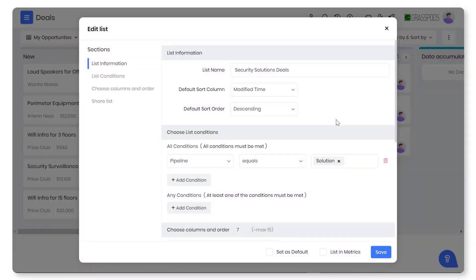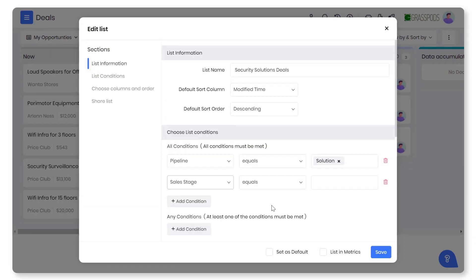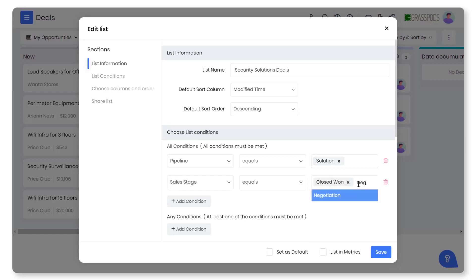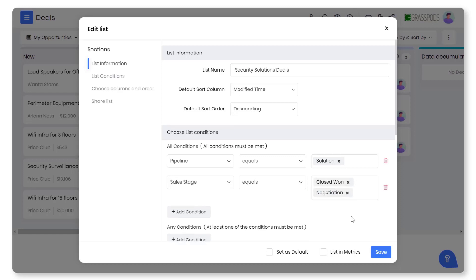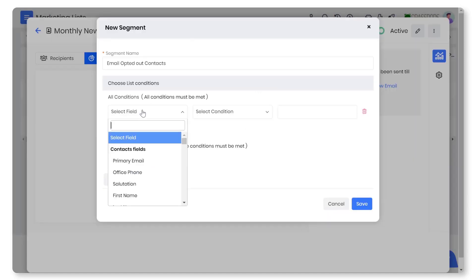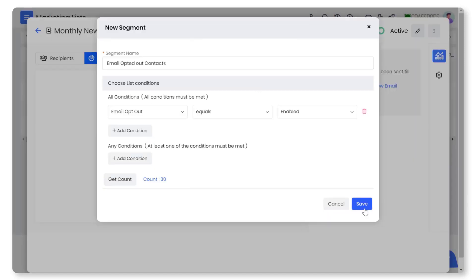Custom filters and list segmentation. Lost in a mountain of records? Create custom filters and reduce your time looking for the right information. Use custom list segmentation to identify quality leads and target them.